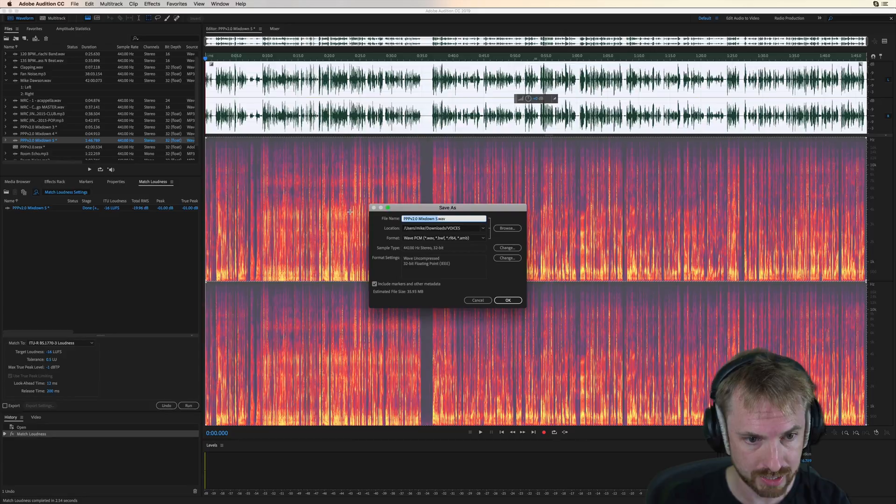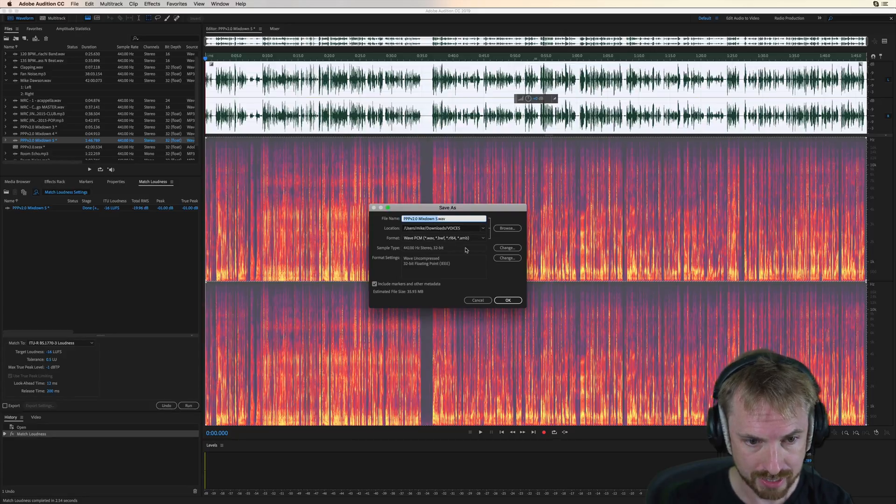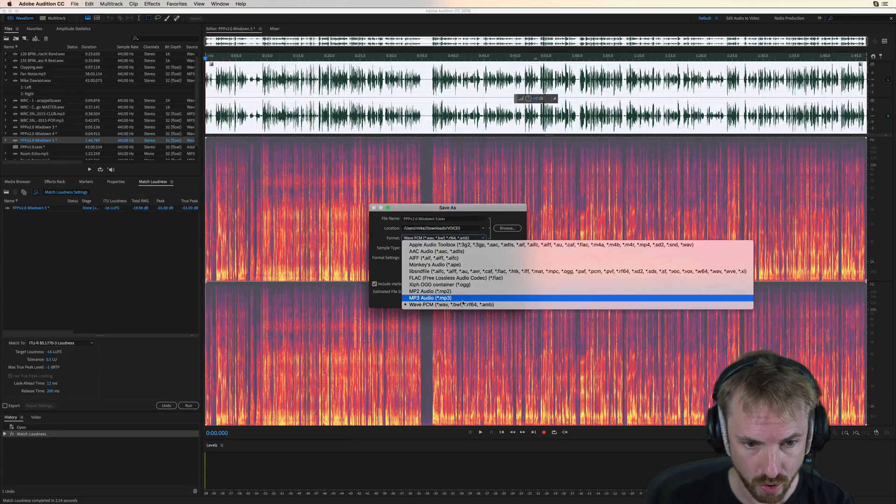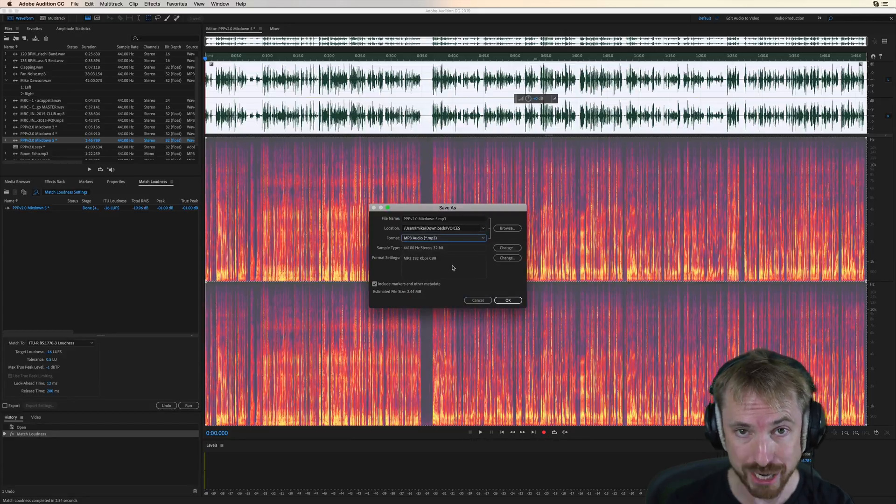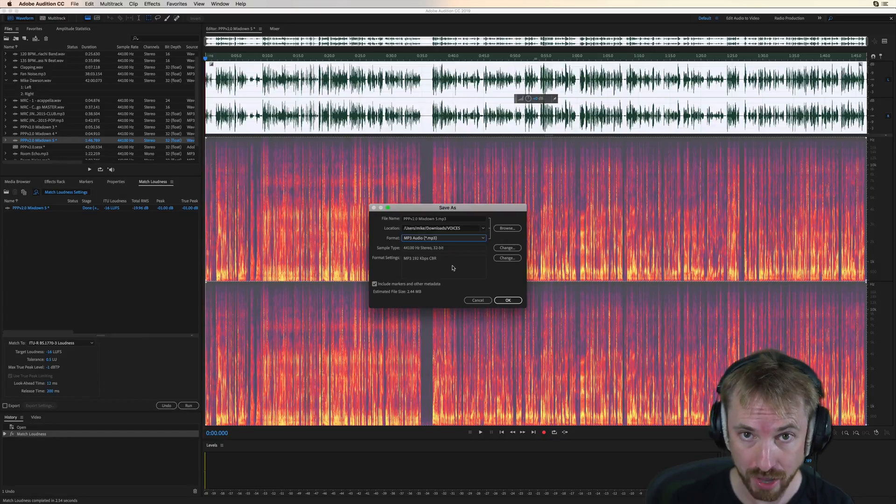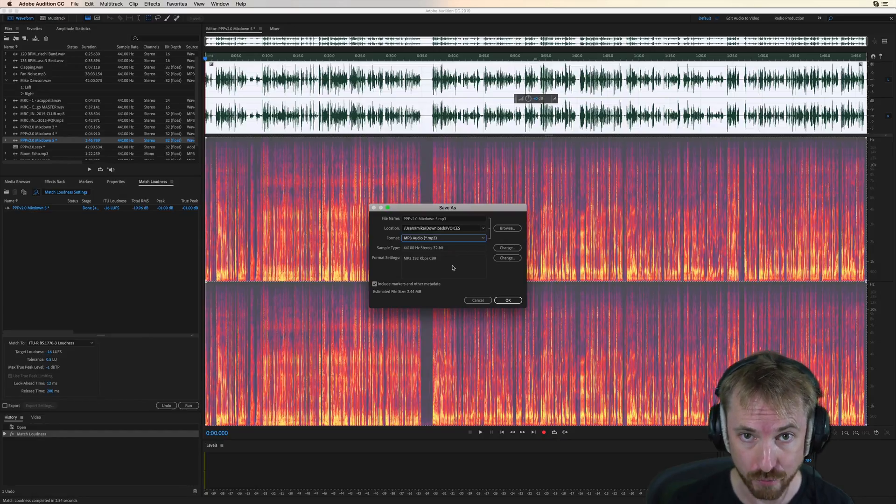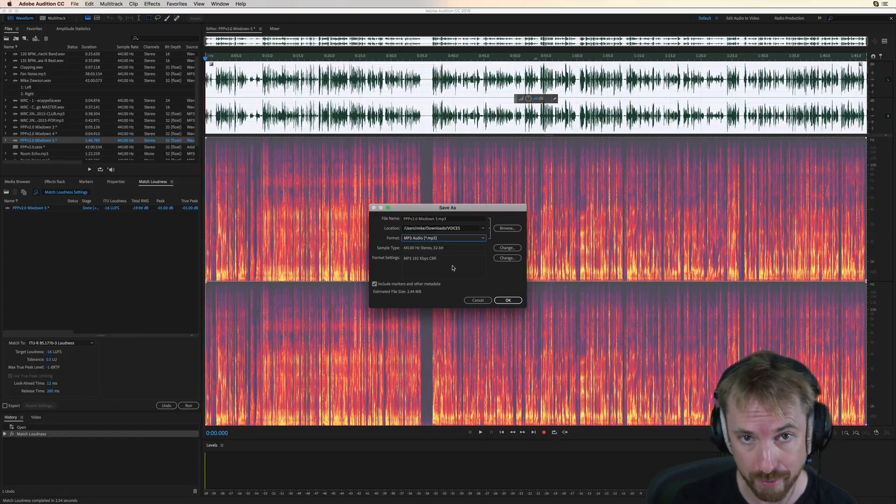I can now go into the Save menu, can save it as whatever I want, MP3, the right format settings, and away you go. Simple and easy to do. The last step before saving and uploading to your podcast host. There you go.